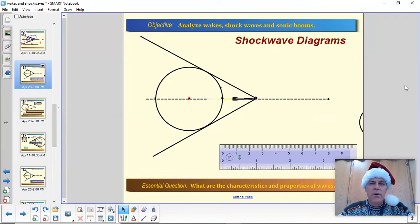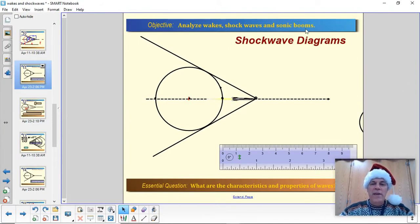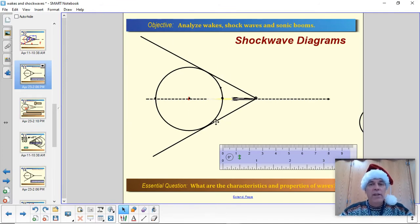Hey guys, today we're going to learn about how to make shockwave diagrams. It turns out that you can look at a picture of a shockwave and figure out how fast the object is moving.